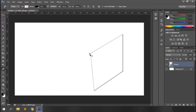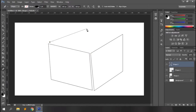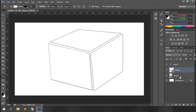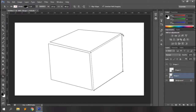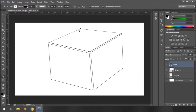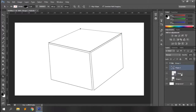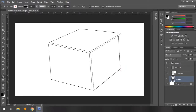The lines should not be perfect from the beginning — you can always modify them later with the path selection tool. Let's grip them and make it look more like a cube.